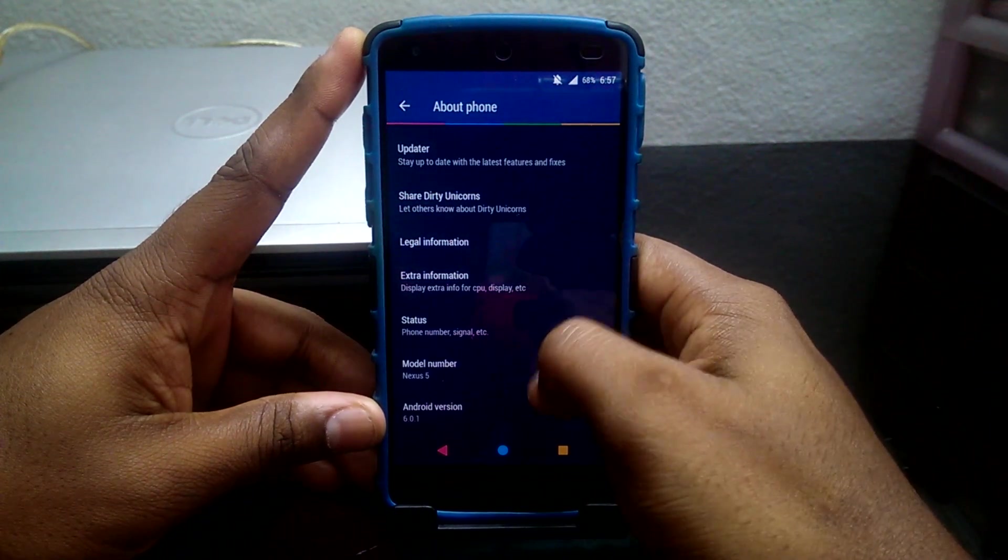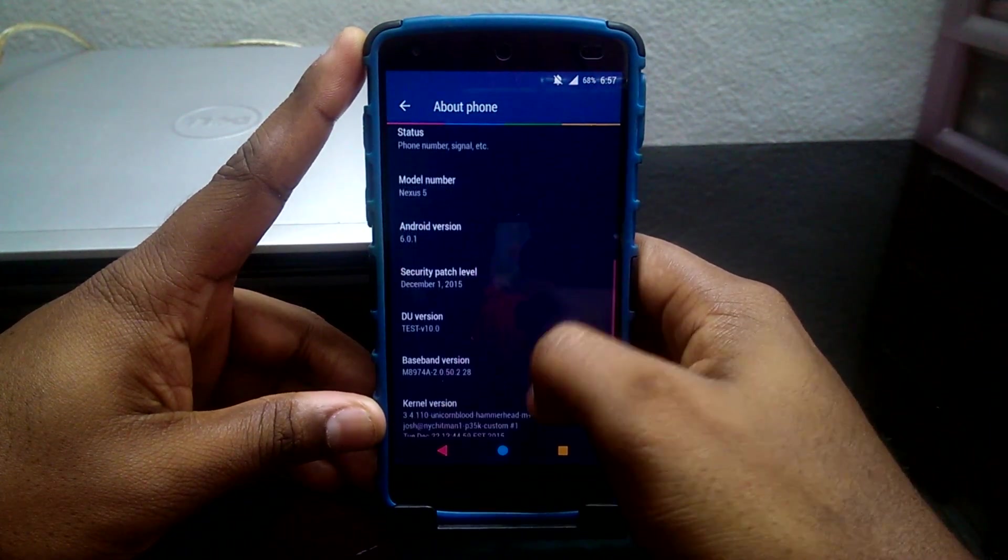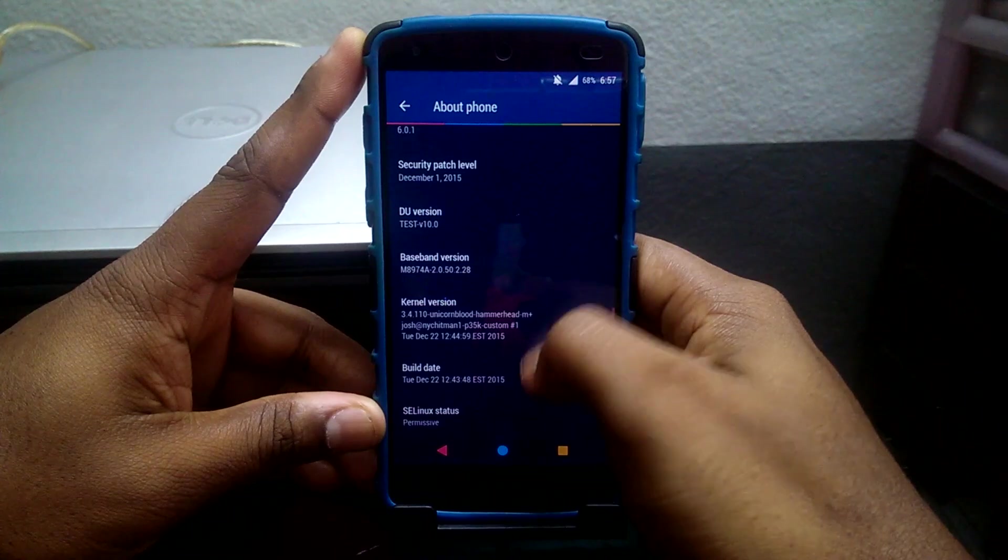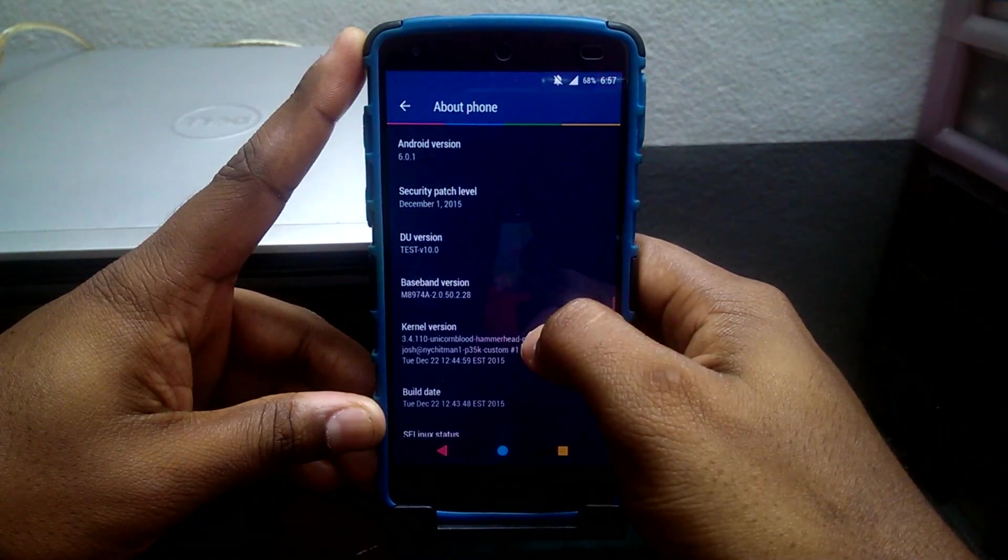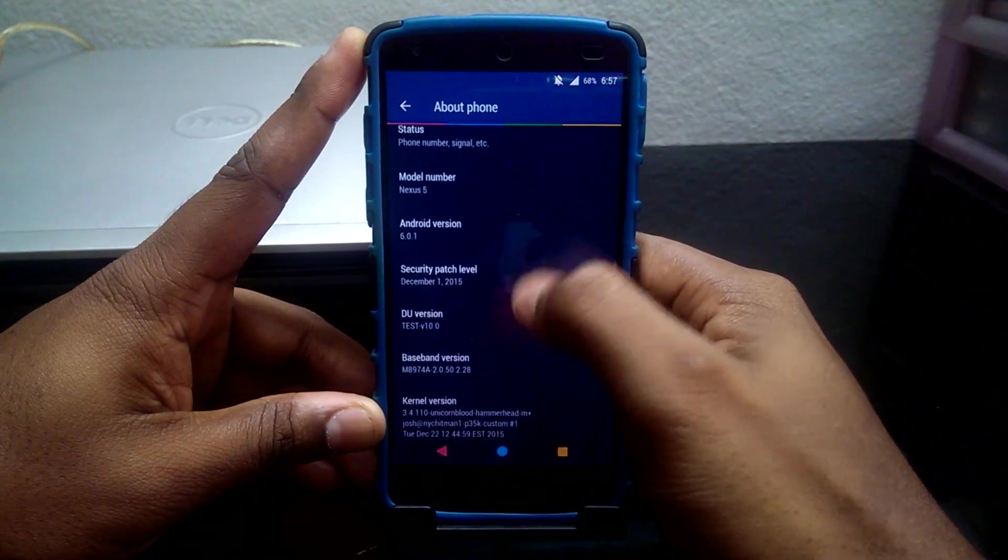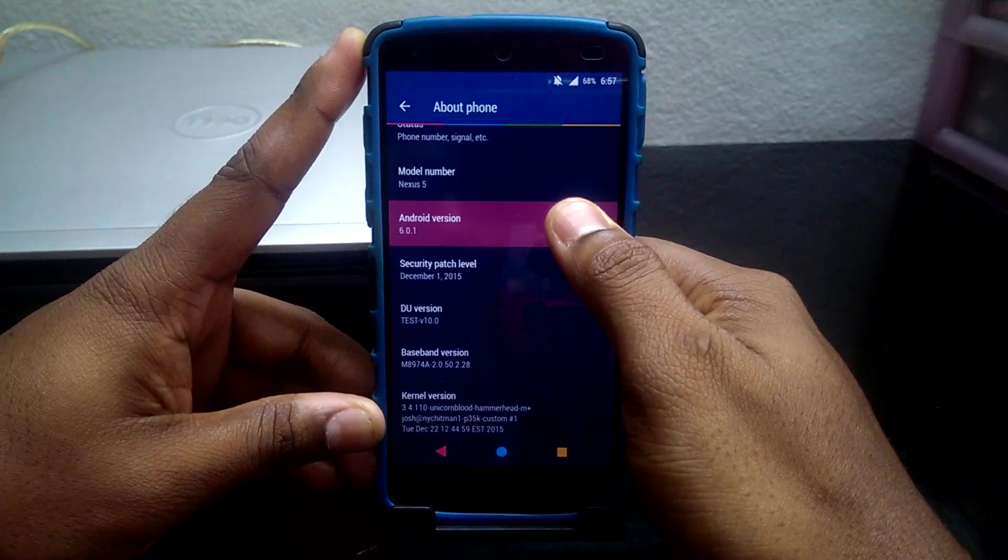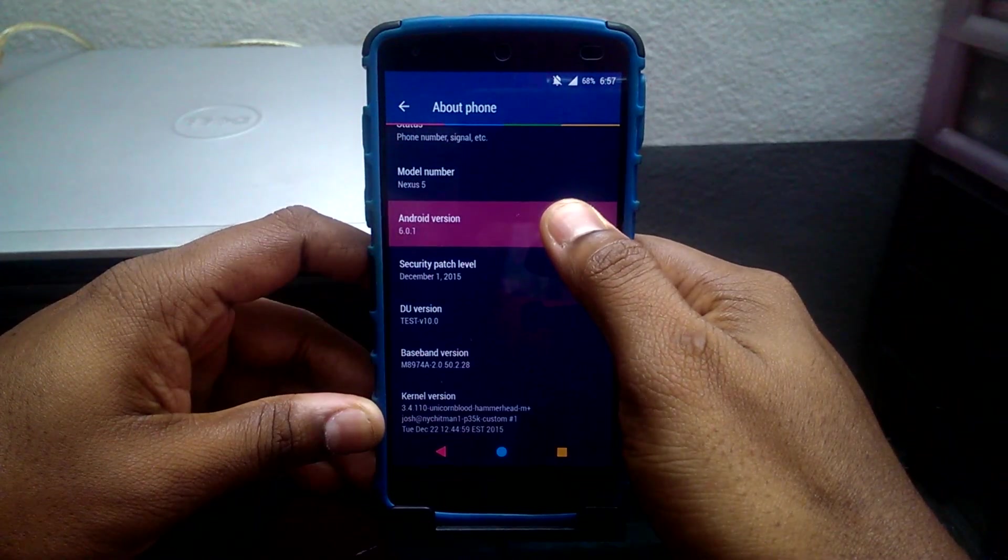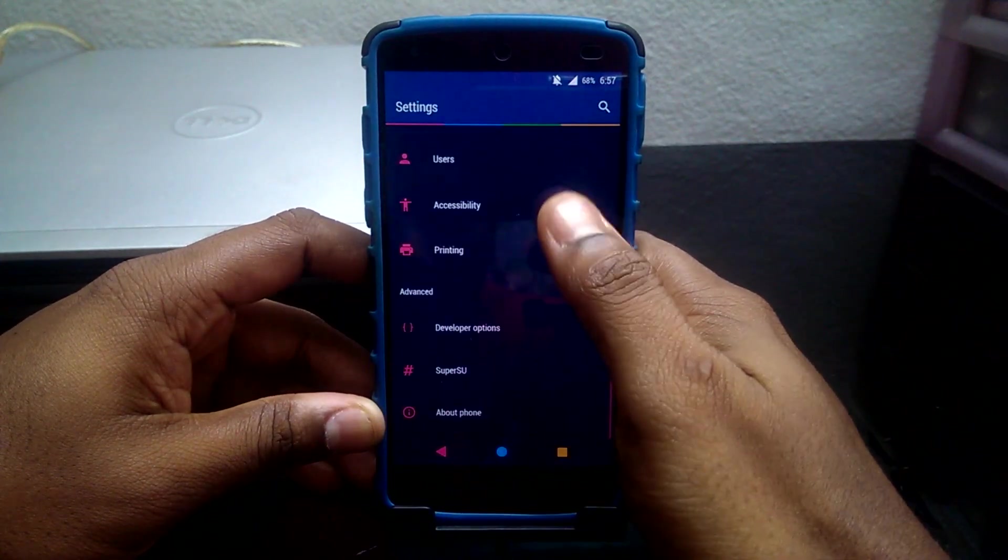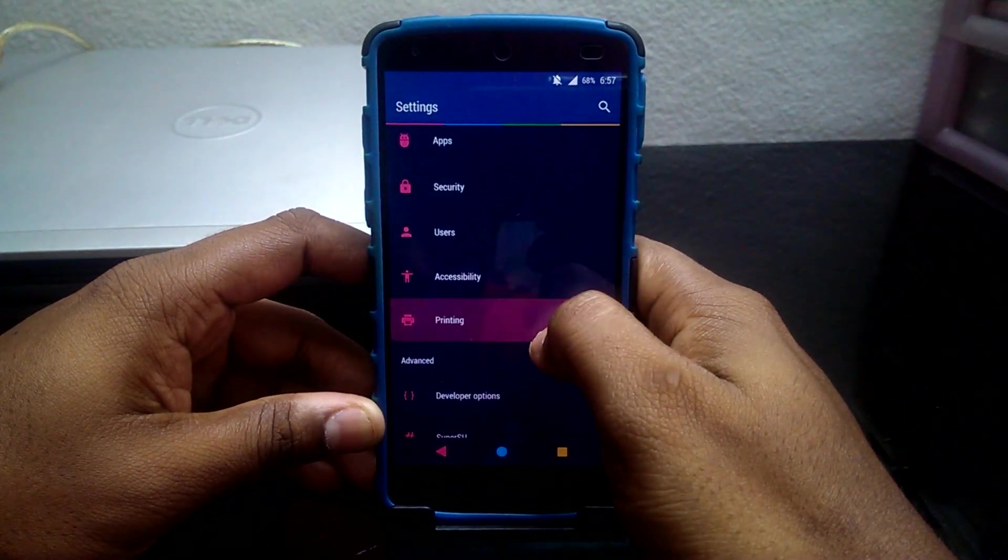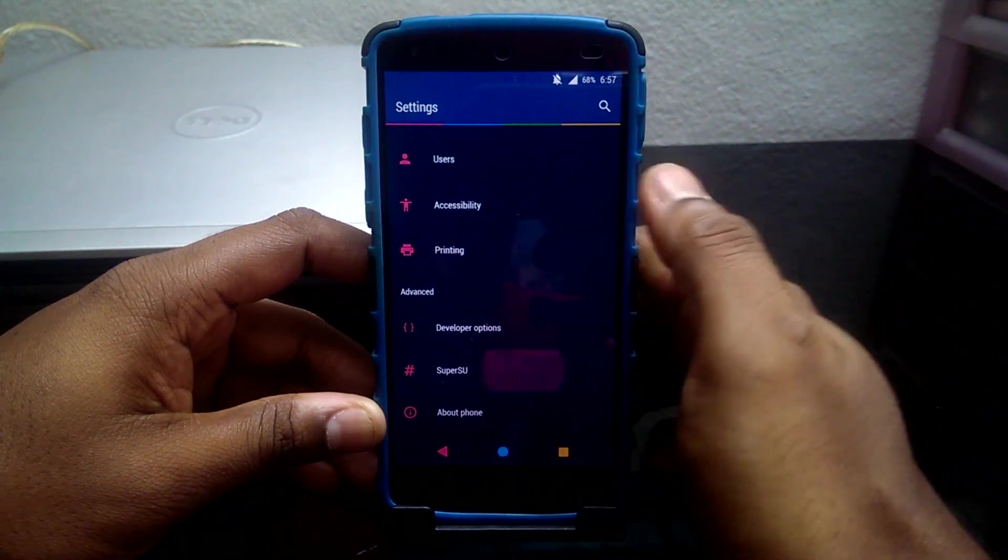This ROM is based on Android Marshmallow 6.0.1. The best feature of this ROM is the amount of customization that it offers. This customization is basically pre-rooted with SuperSU and you don't have to flash it separately.